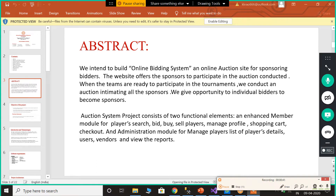The auction system project consists of two functional elements. First, an enhanced member module for player search, bid, buy, sell players, manage profile, shopping cart, and checkout. Second, an administration module to manage the list of player details, users, vendors, and user reports.